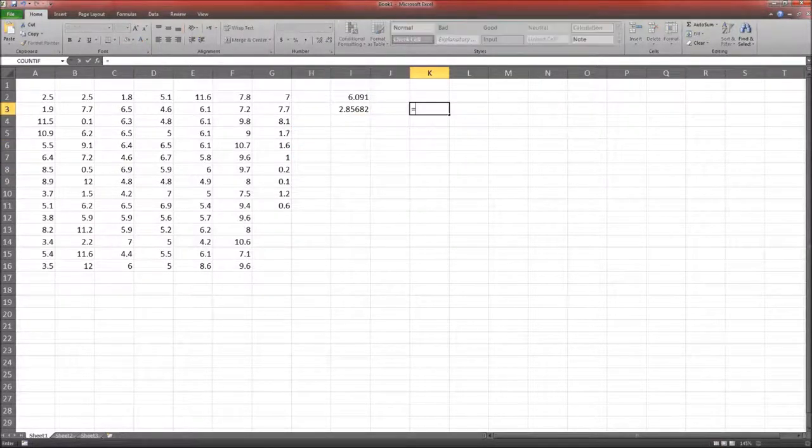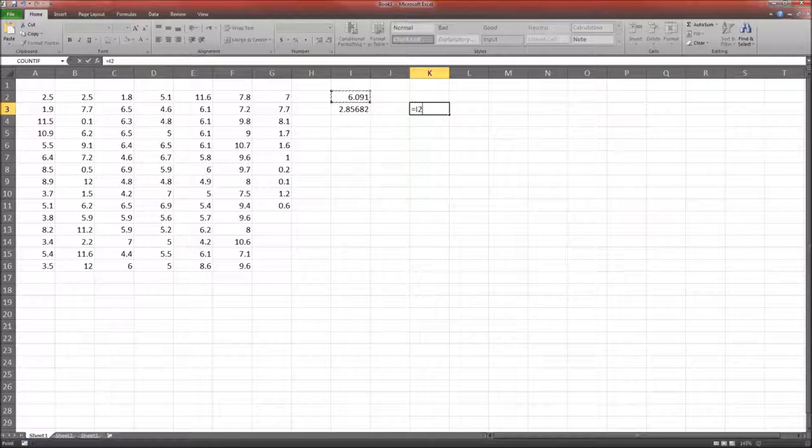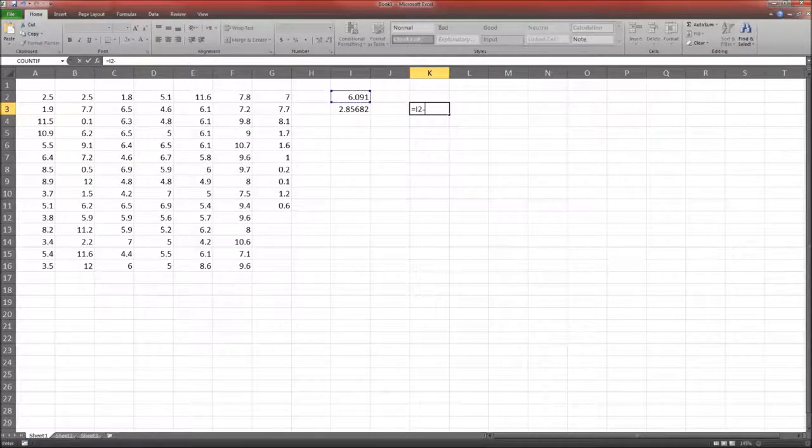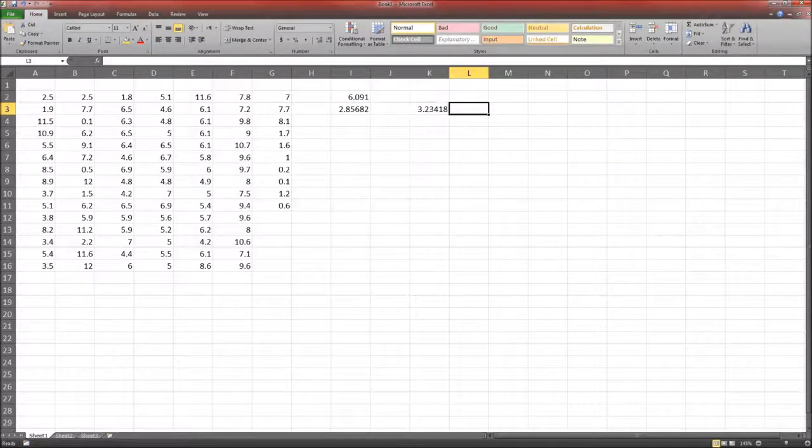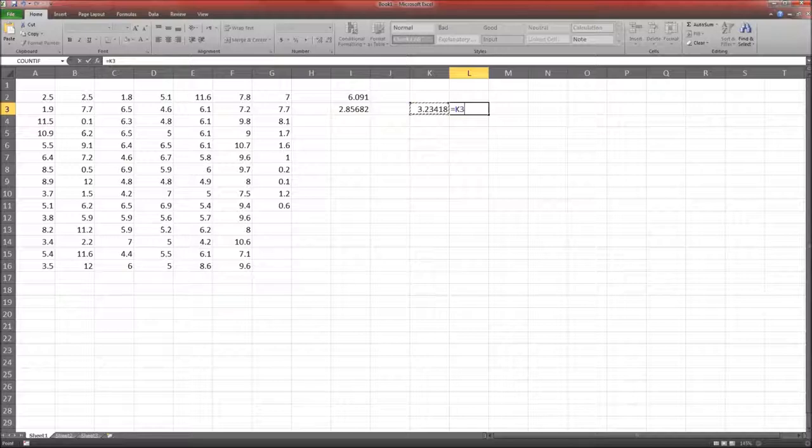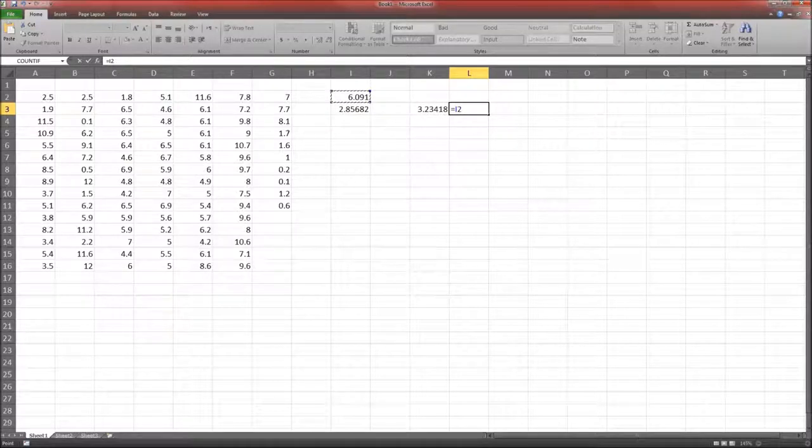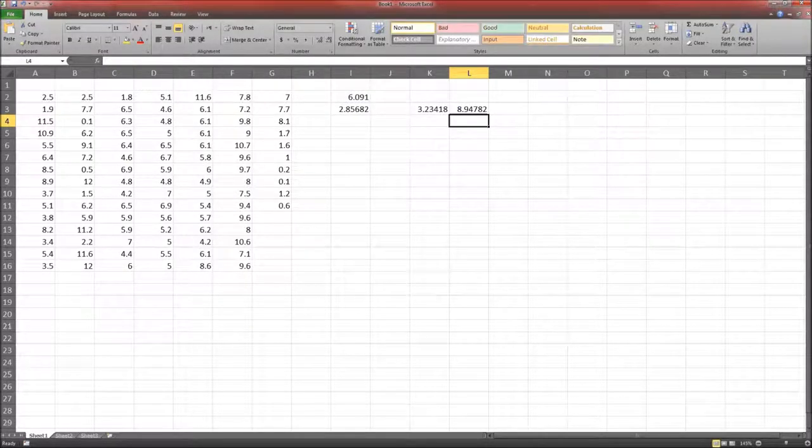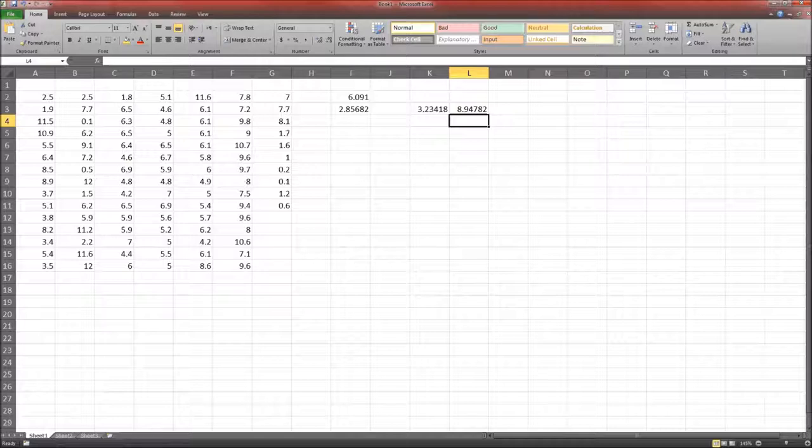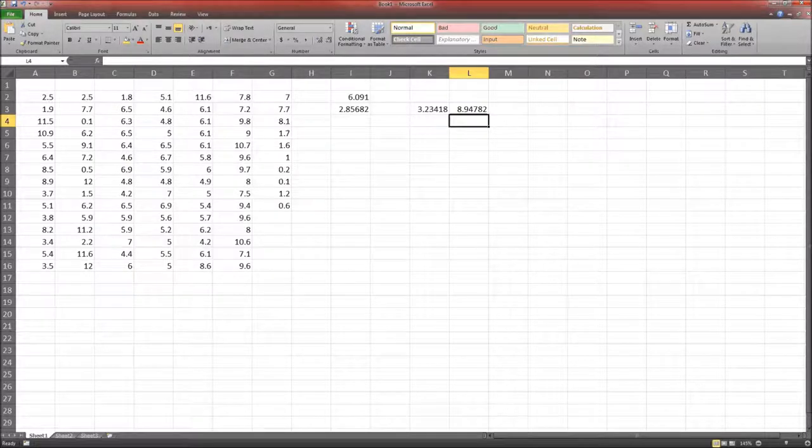This is going to be equal to X̄ minus S, and this will be equal to X̄ plus S. So that first interval is 3.23418.